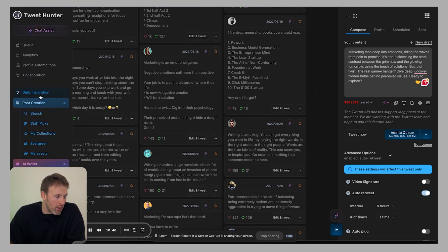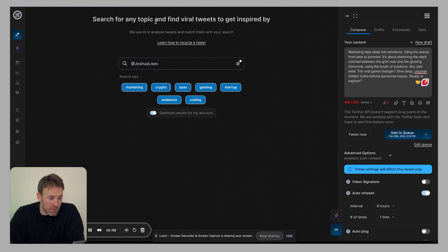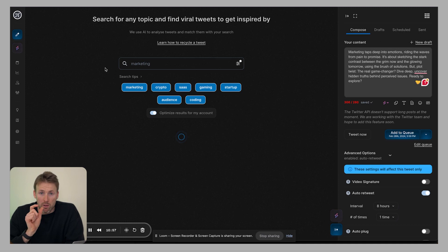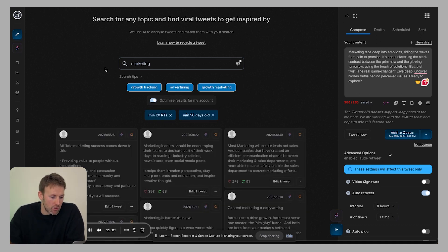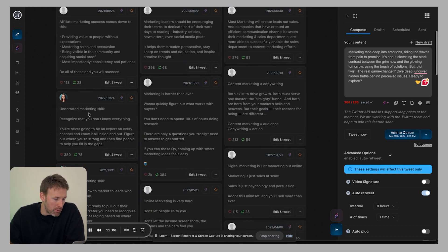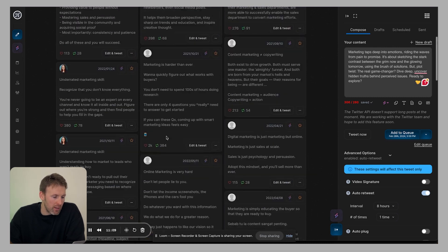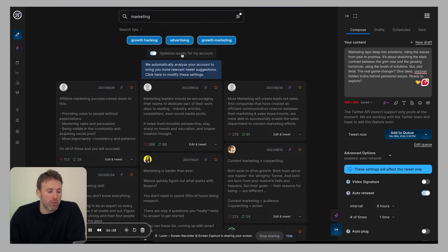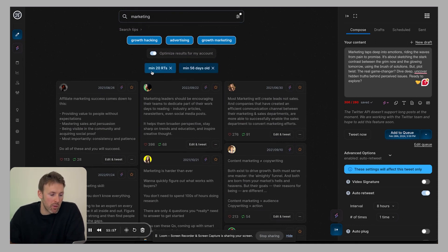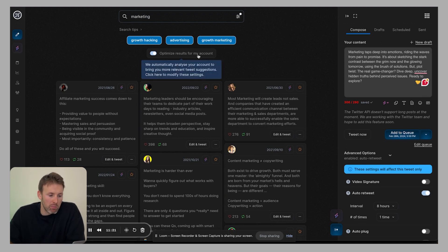Then you've got this post creation section. So what you can do in here is you can search via a specific topic. So let's imagine you tweet about marketing. So you would select that topic, and it's going to go away and find tweets that have done very well. So you can see all of these popping up here, underrated marketing skills, etc. So that can be cool. And then you can also customize the results. So I have it set for has to have a minimum of 20 retweets and be at least 56 days old. Again, you can play around with those filters.